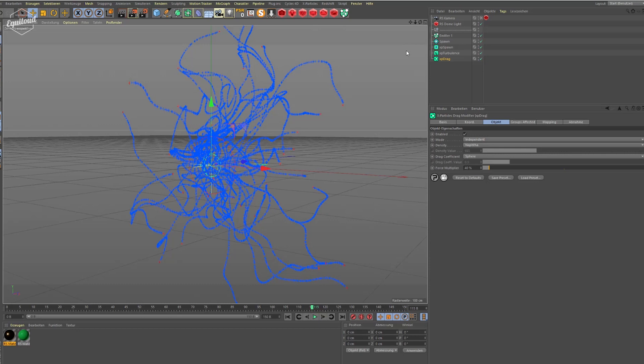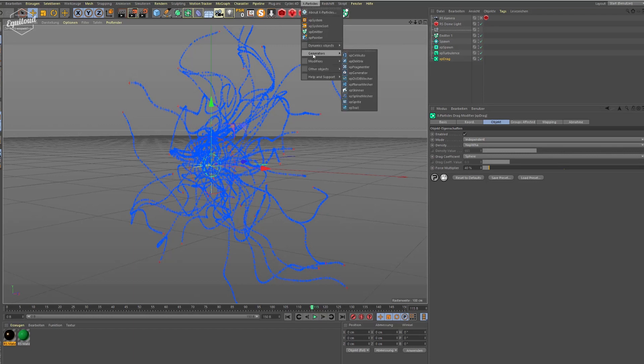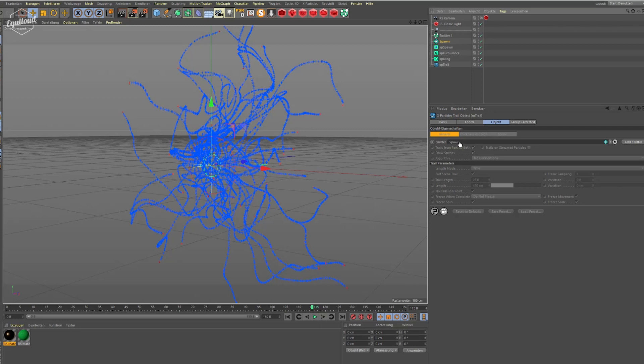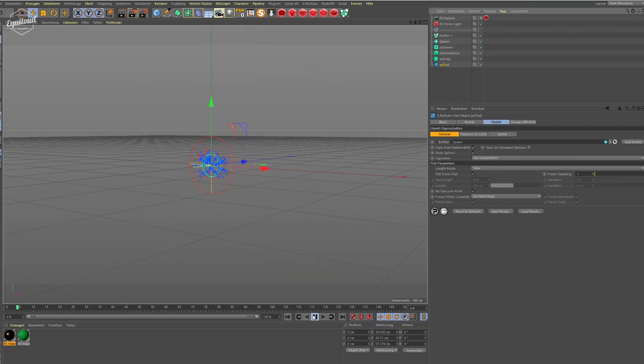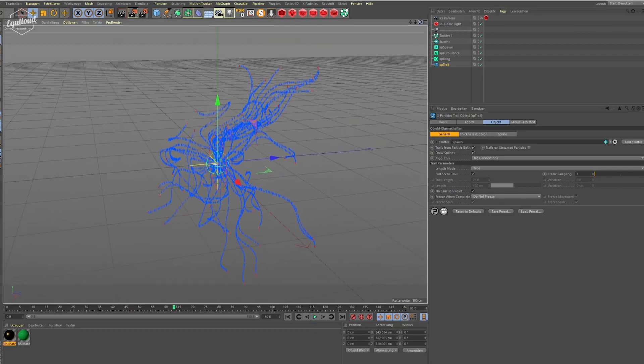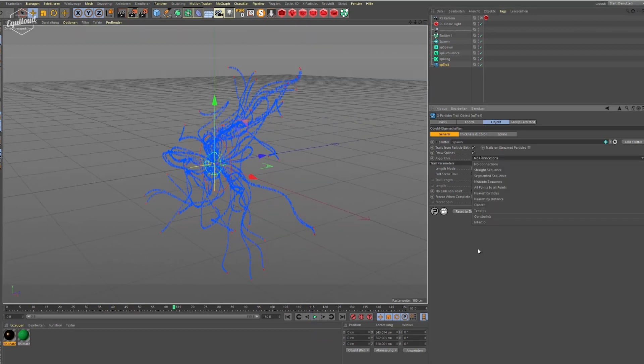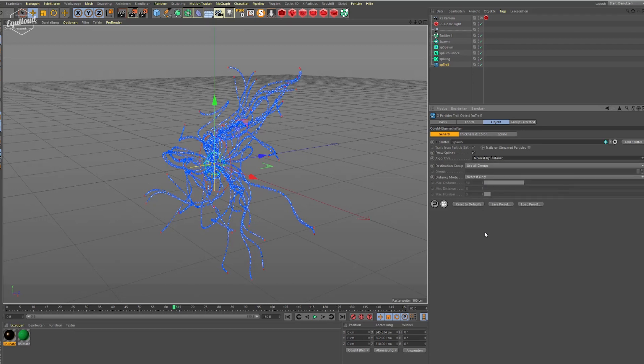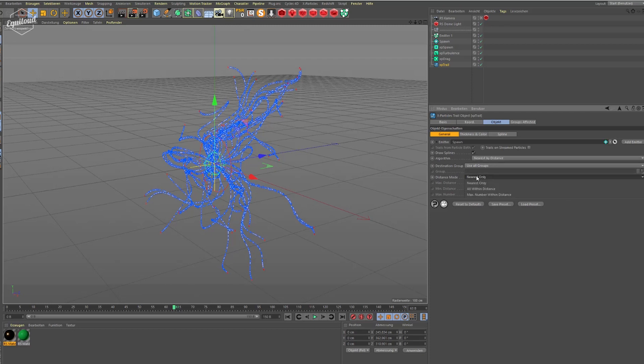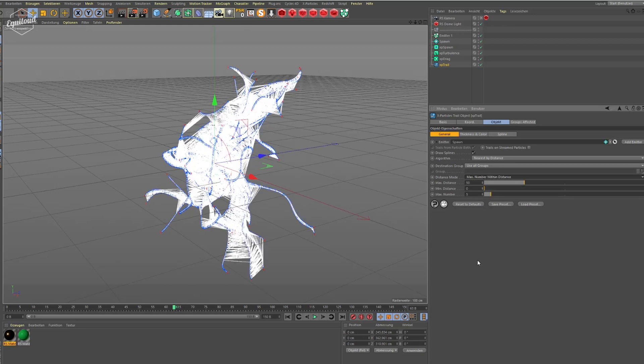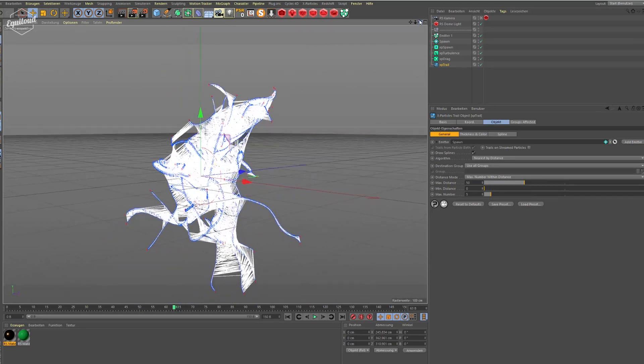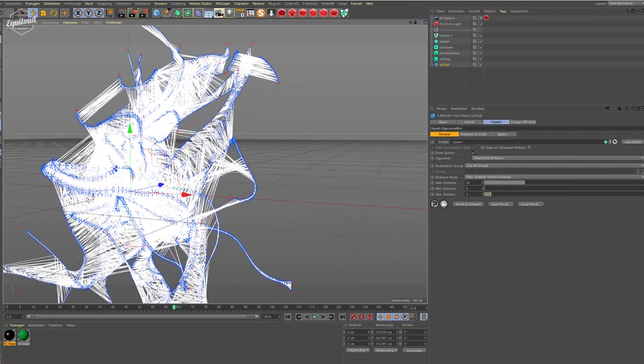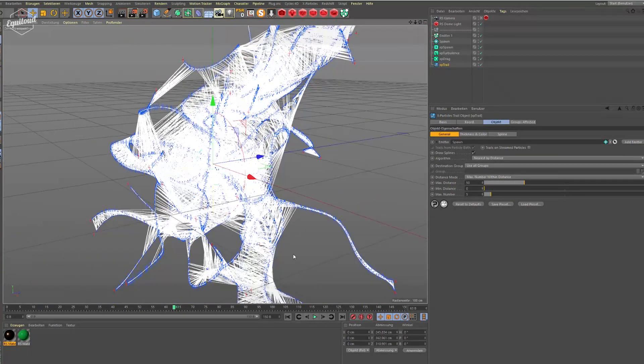To create the actual plexus structure I'm going to apply a trail object. I'm going to apply my spawned particles to it. So just with the default settings it's not doing anything. I have to tell the trail object to create trails from nearest by distance. And then I go to the distance mode and select max number within distance. There, that's a basic plexus effect.